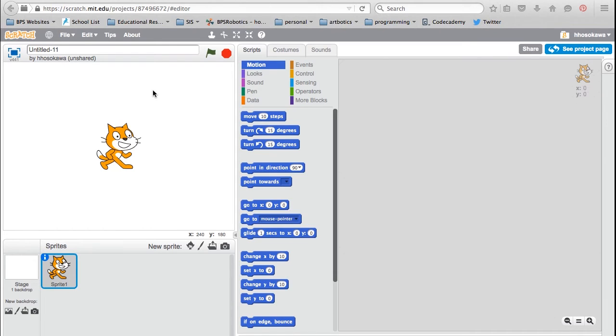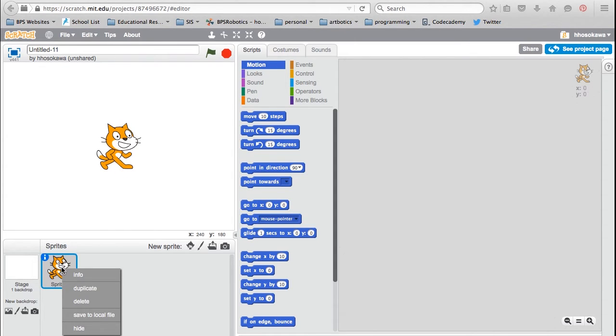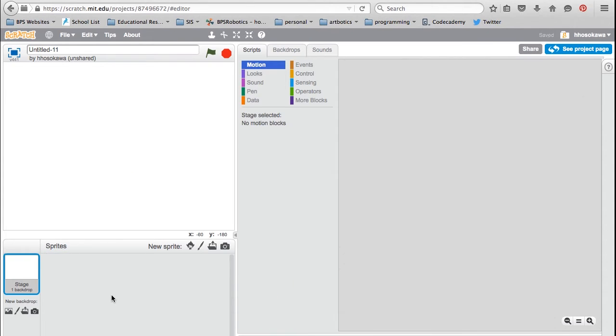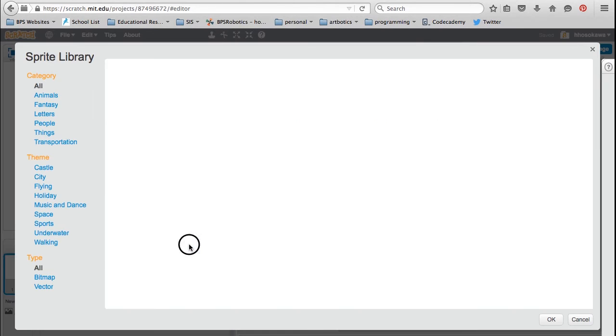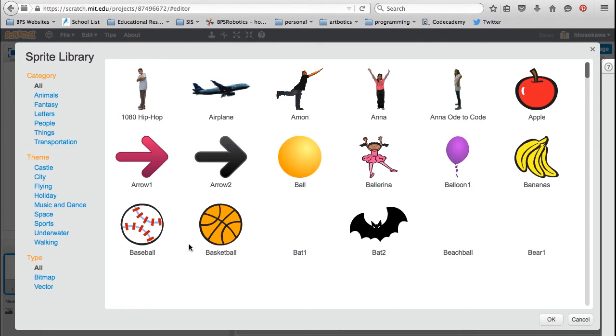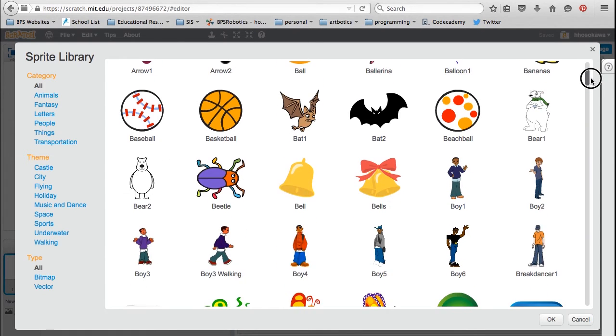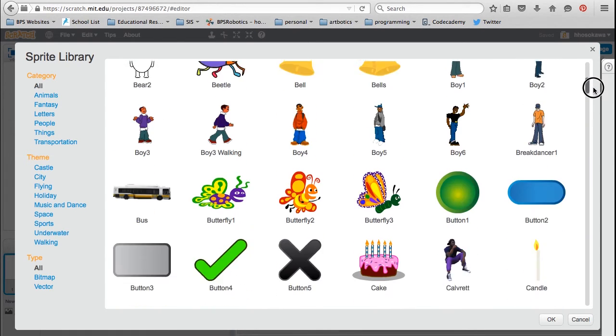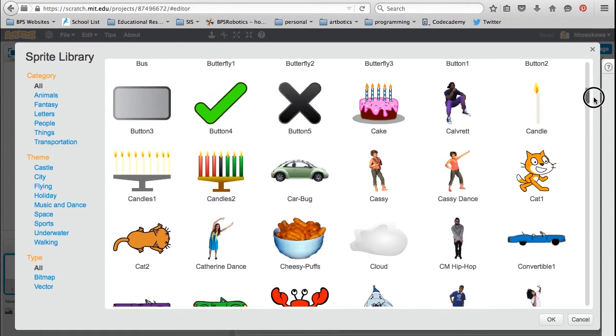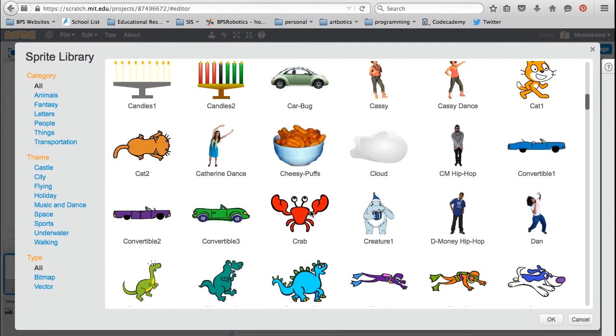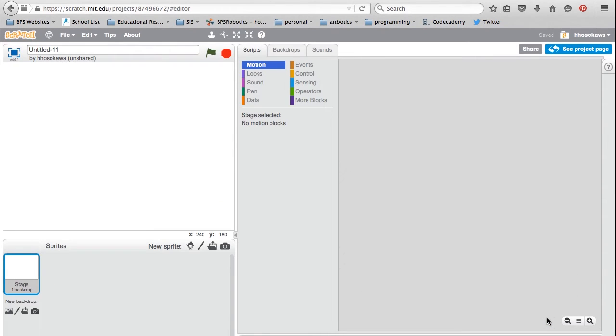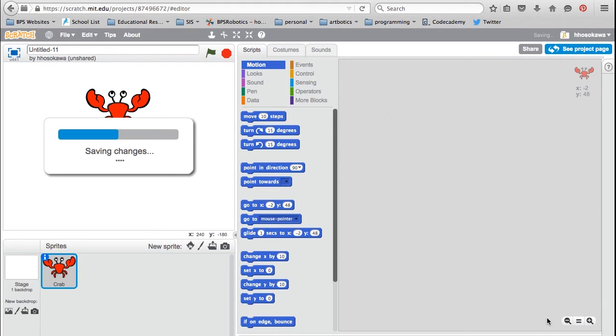The first step in creating a program is to choose a sprite. Remember, sprite is a character or an object in your animation. You can use the cat, but I'm going to delete it and pick something else. To delete the cat, simply right click on it and choose Delete. To add another sprite, click on Choose Sprite from Library button. This opens up a library of sprites that are built into Scratch. For my animation, I'm choosing the crab. You can have as many sprites as you want, but right now I'm going to just have one sprite.